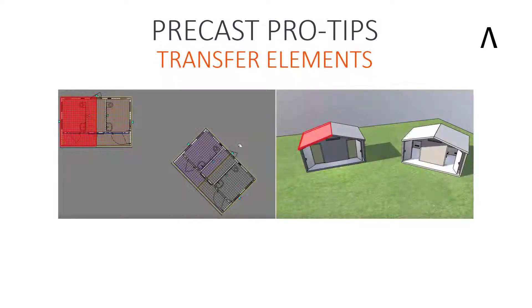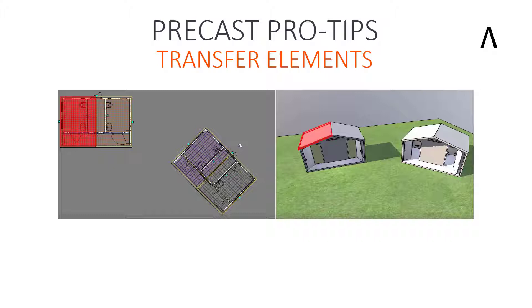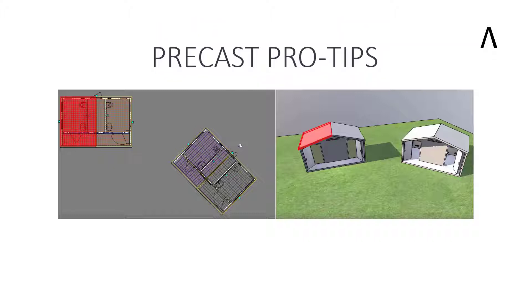In this video, we will look at the Transfer Elements command in the precast tools of Allplan.